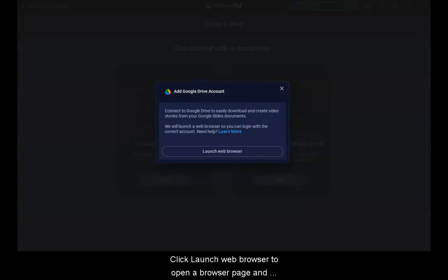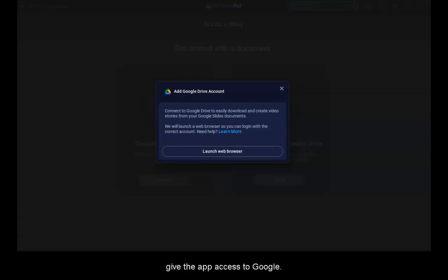If this is your first time connecting our app to your Google account, the Add Google Drive account dialog opens. Click Launch Web Browser to open a browser page and give the app access to Google.